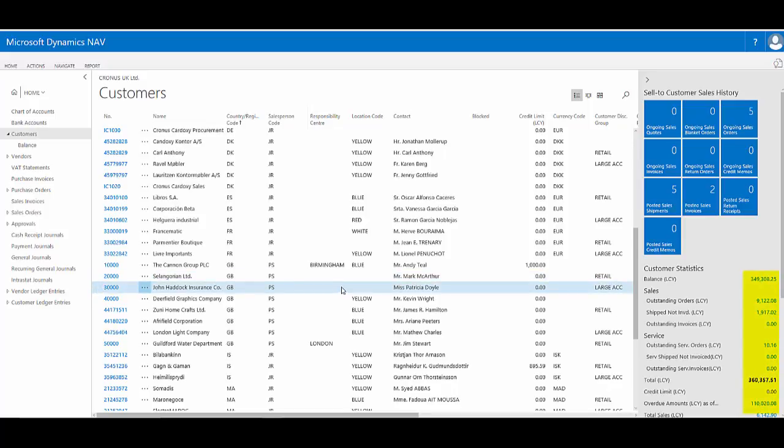If I want to go further, I could then apply a filter to perhaps just see particular records, which is demonstrated in another video in this series.